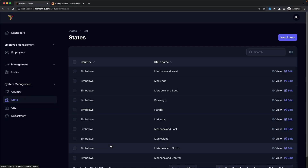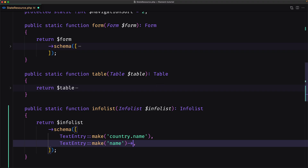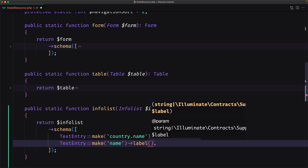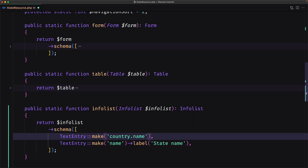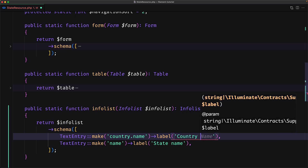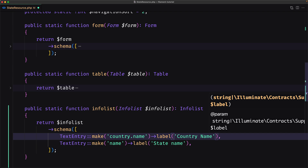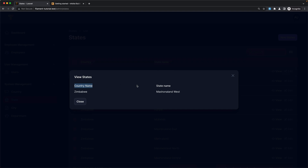Let's refresh and open. We have a cleaner view now — country and name. But let's change the label to 'state name' for example, and also add a label 'country name' for the country entry. Let's save and refresh. Now we have country name and state name.